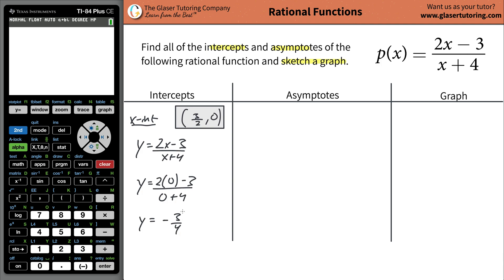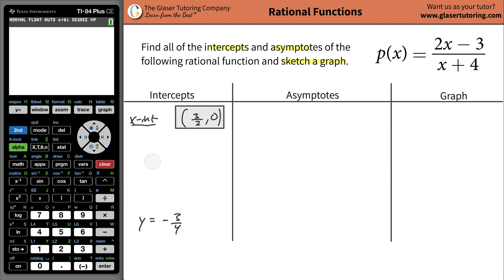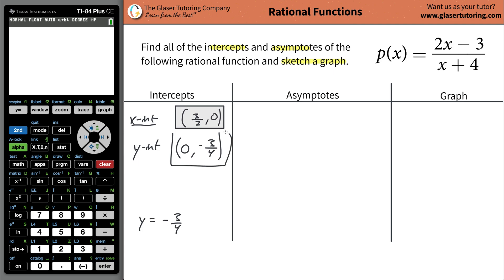So the y-intercept is going to be zero comma negative three quarters. So those are all the intercepts — they're only going to be x and y's.